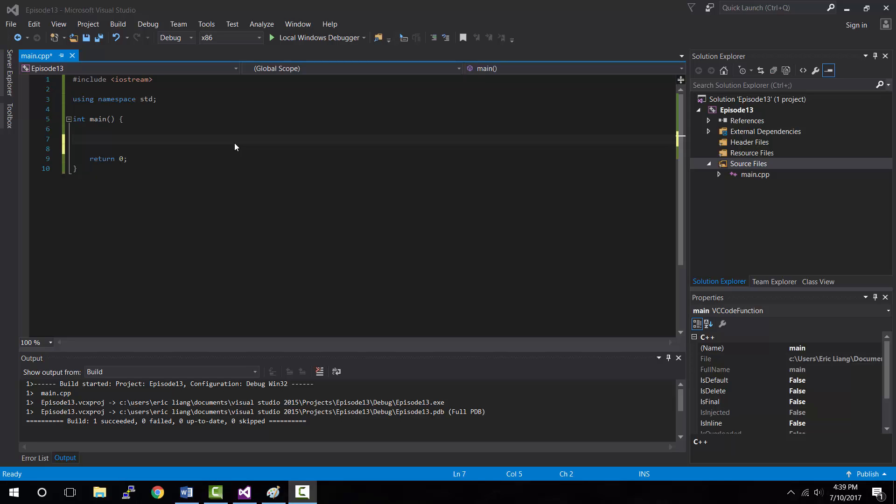Hello and welcome to another episode of my C++ programming tutorial series. My name is Eric and in today's tutorial I'm going to be teaching you how to use the for loop to display all of the elements stored inside of an array without knowing how many elements are inside of an array.